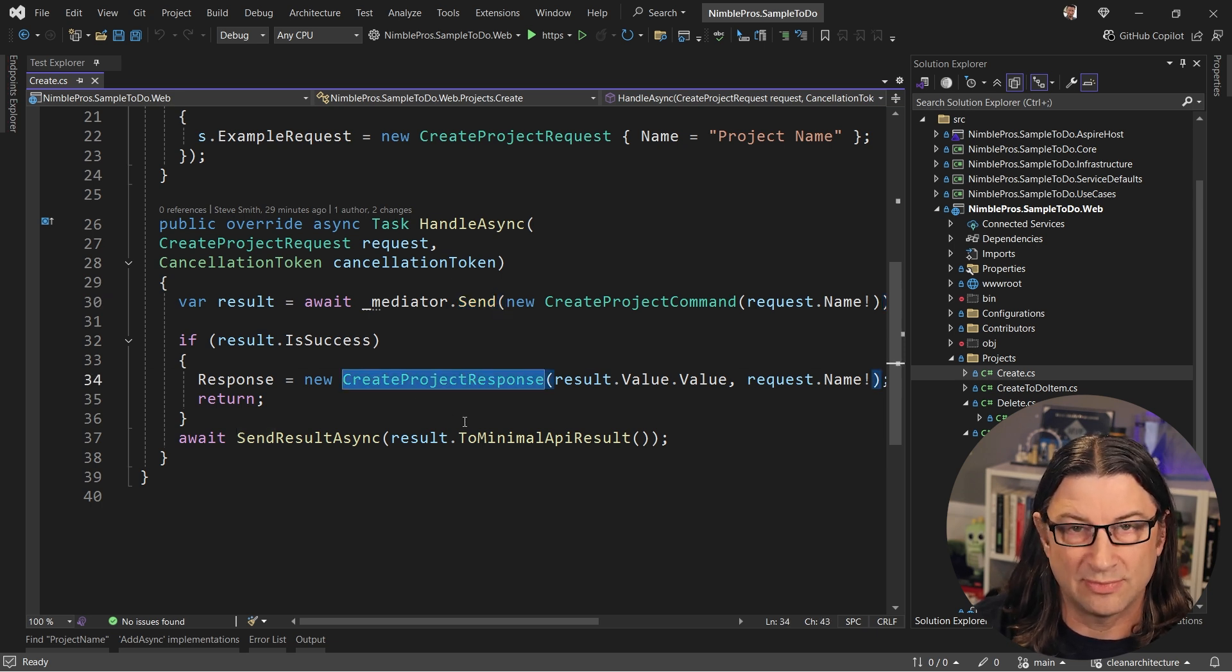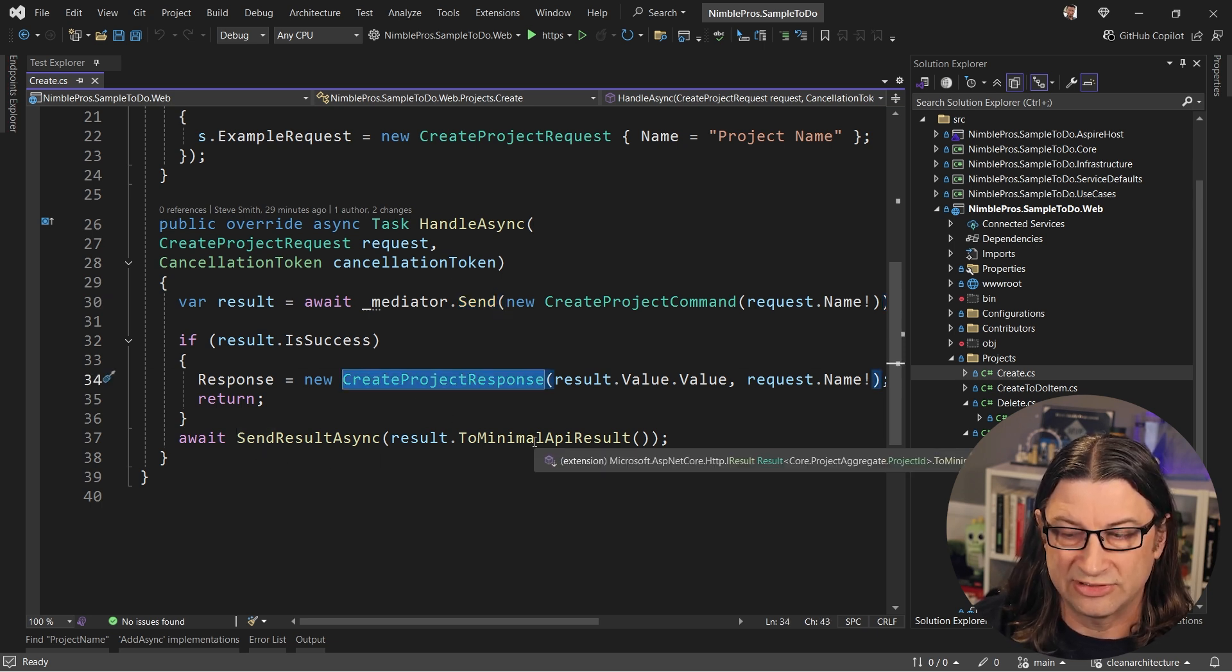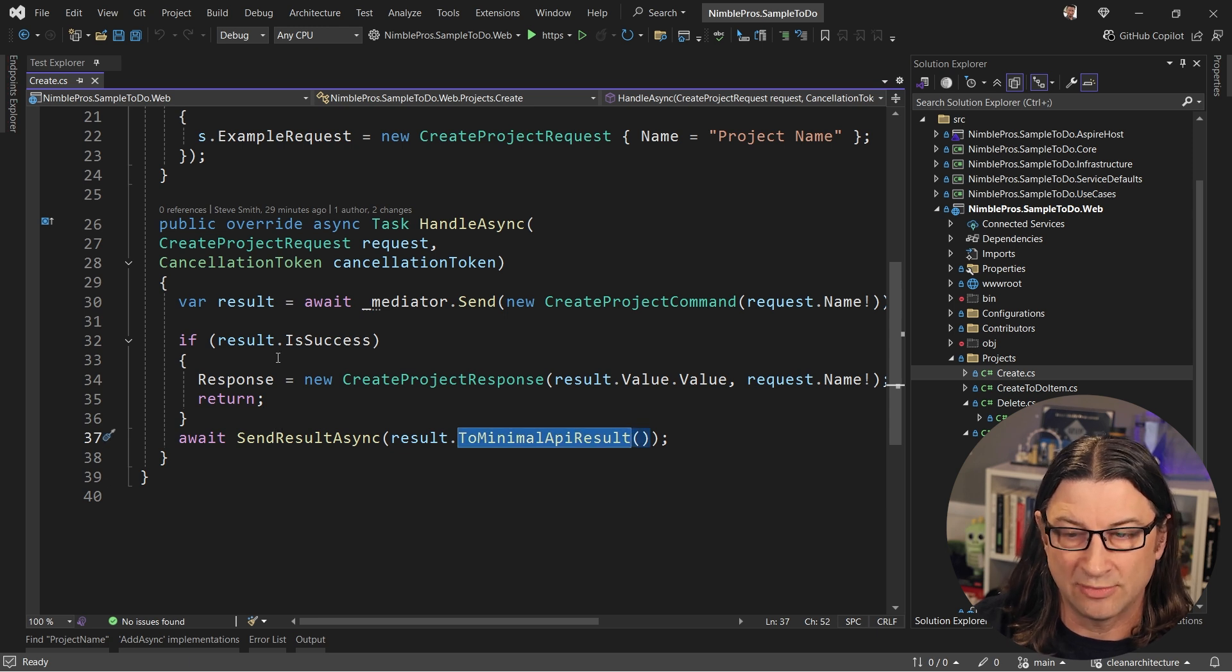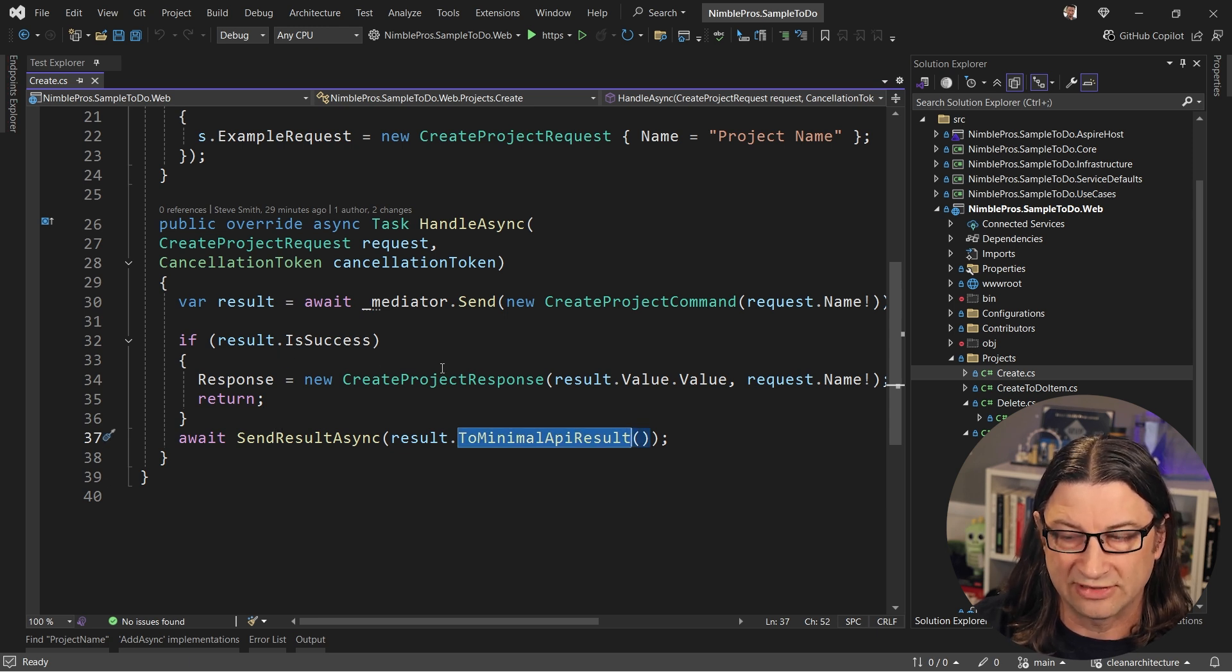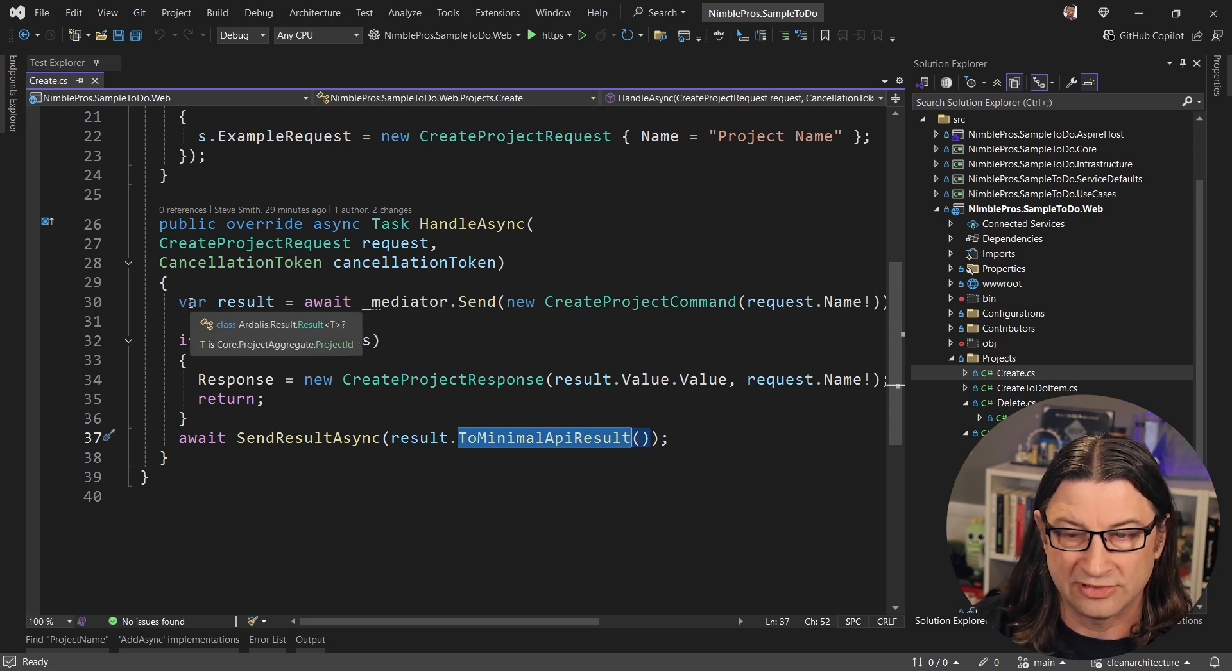Then assuming it's a success, we'll return a new create project response. Otherwise we'll send whatever response came back from the resulting type that was returned.